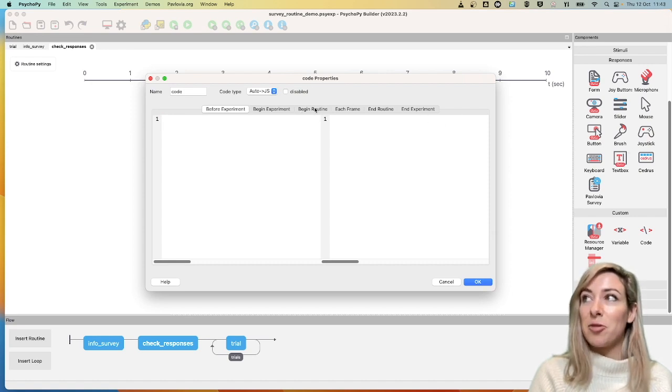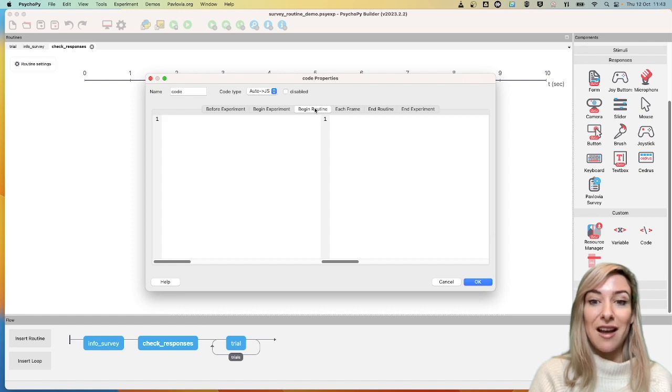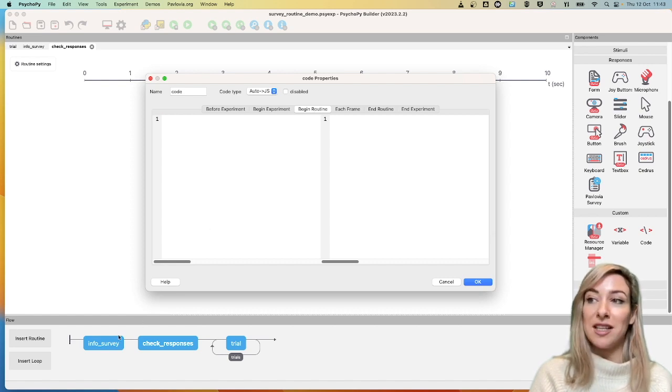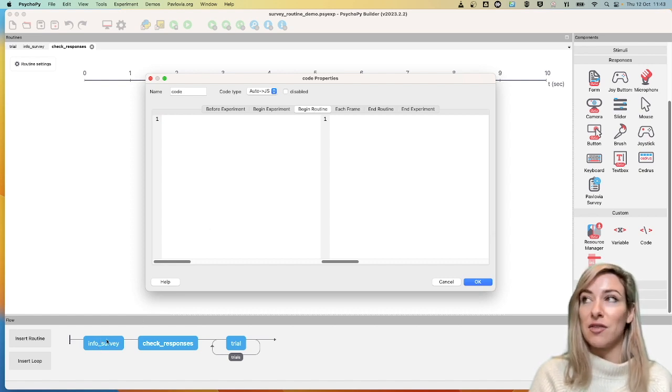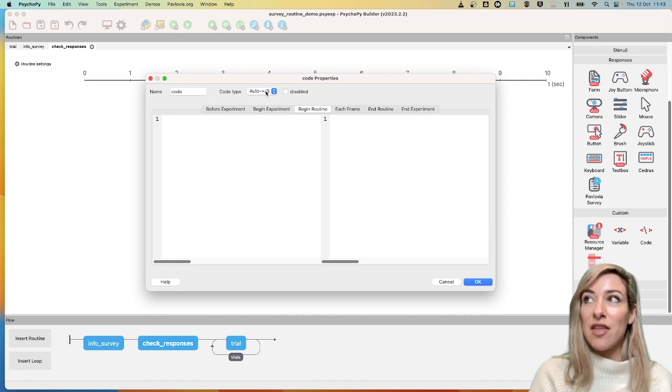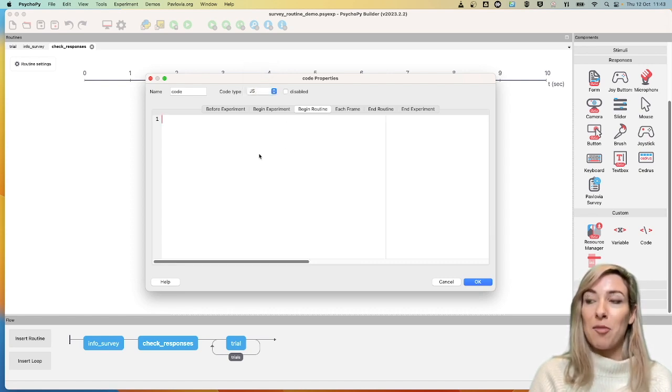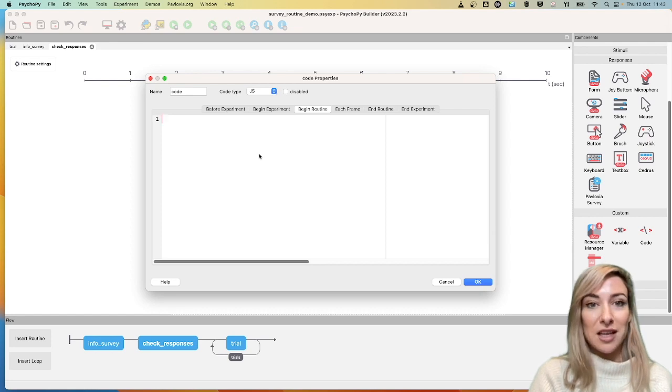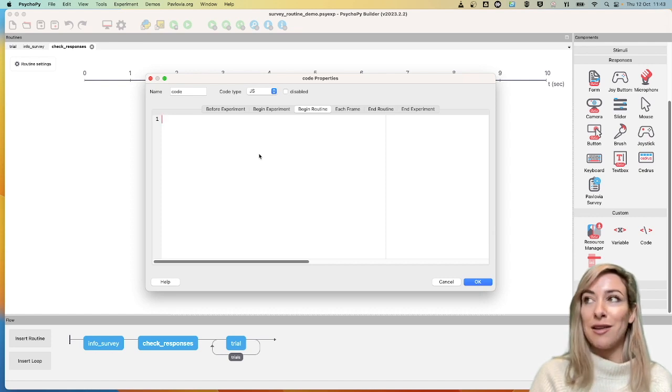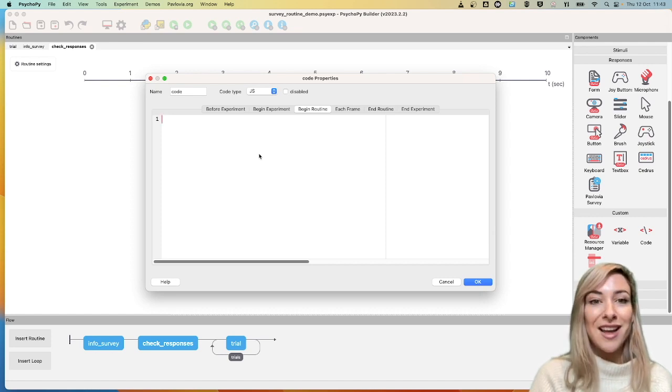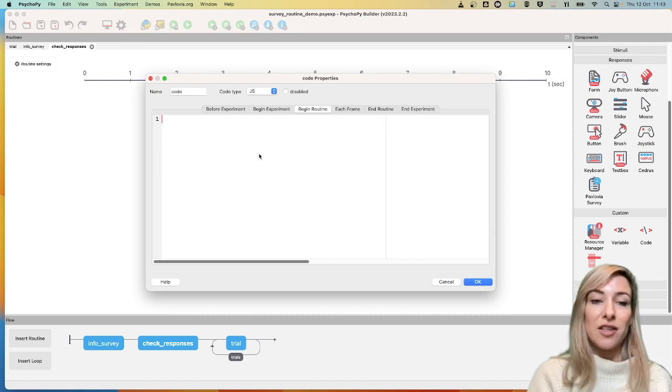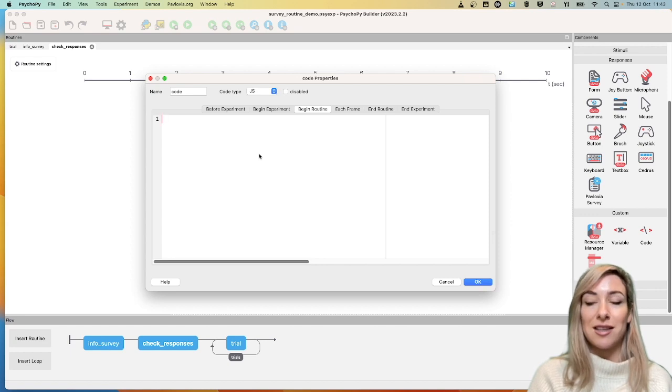And at the beginning of my routine, I want to here inspect what were the responses given in the previous routine, so the survey. Now here, the code type, I'm actually going to change to be JavaScript because Pavlovia surveys currently only run online. So it only makes sense in the JavaScript context, not in Python.